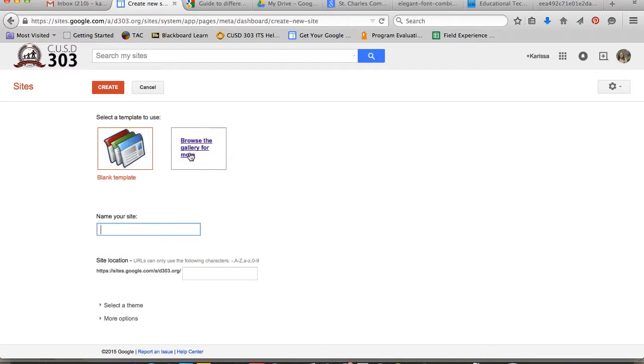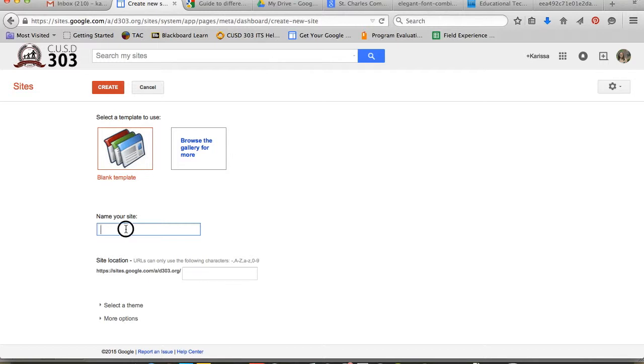Some of the gallery templates are really nice and slick looking, but later on you'll get frustrated trying to make changes to templates that don't give you much flexibility in design. You'll want to name your site whatever you're going to be using it for. I'm going to call mine SCN Digital Media. This will be a course page for my classes.